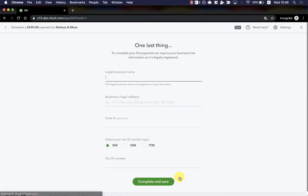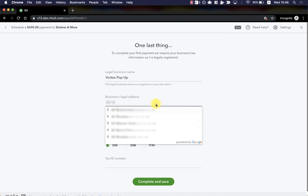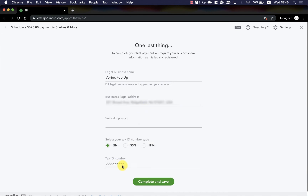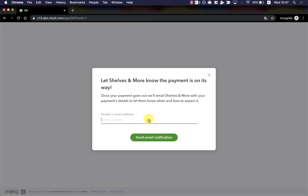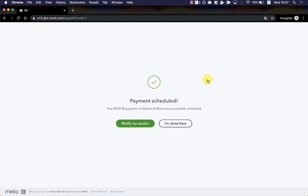It all looks good so I'll confirm and save the payment. During your first time using BillPay, you'll be asked for your legal information so that we can confirm the legal legitimacy of your business. And that's it — my payment has been saved and scheduled. Now I can even enter my vendor's email so that they receive an email letting them know when they can expect a payment.